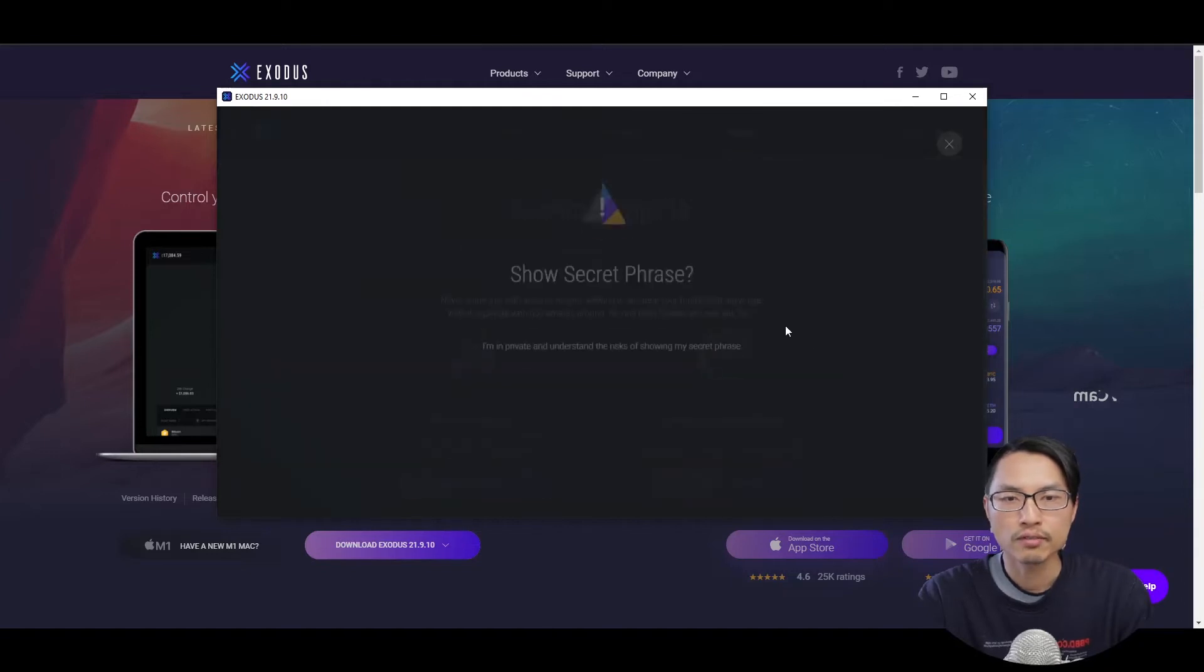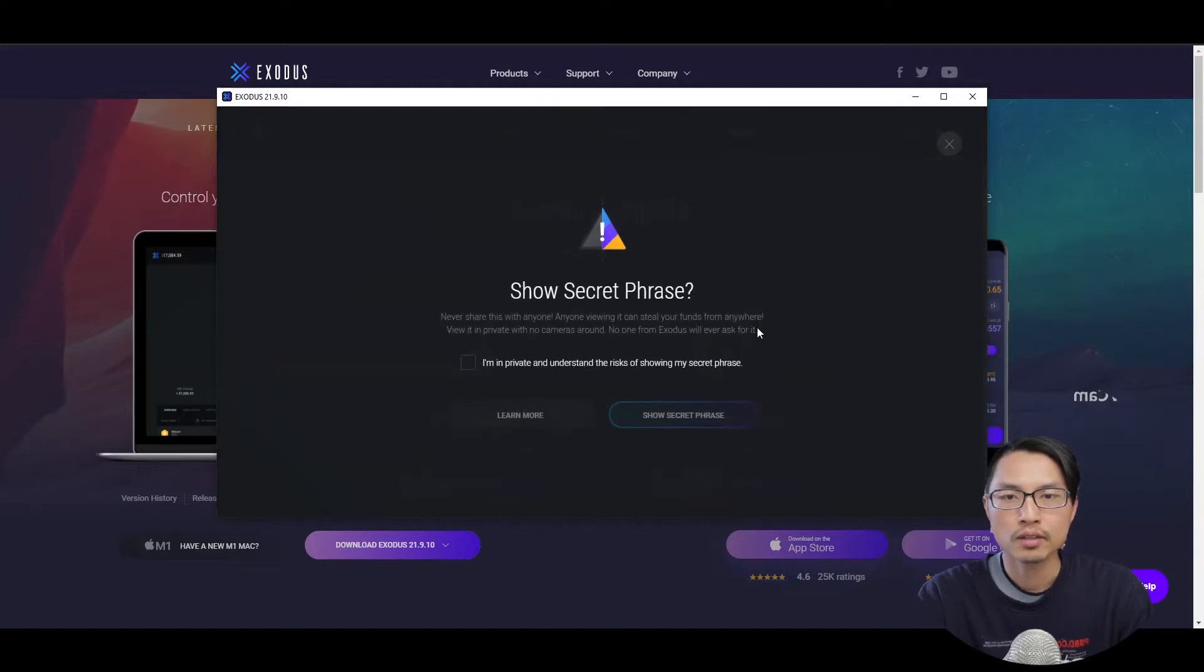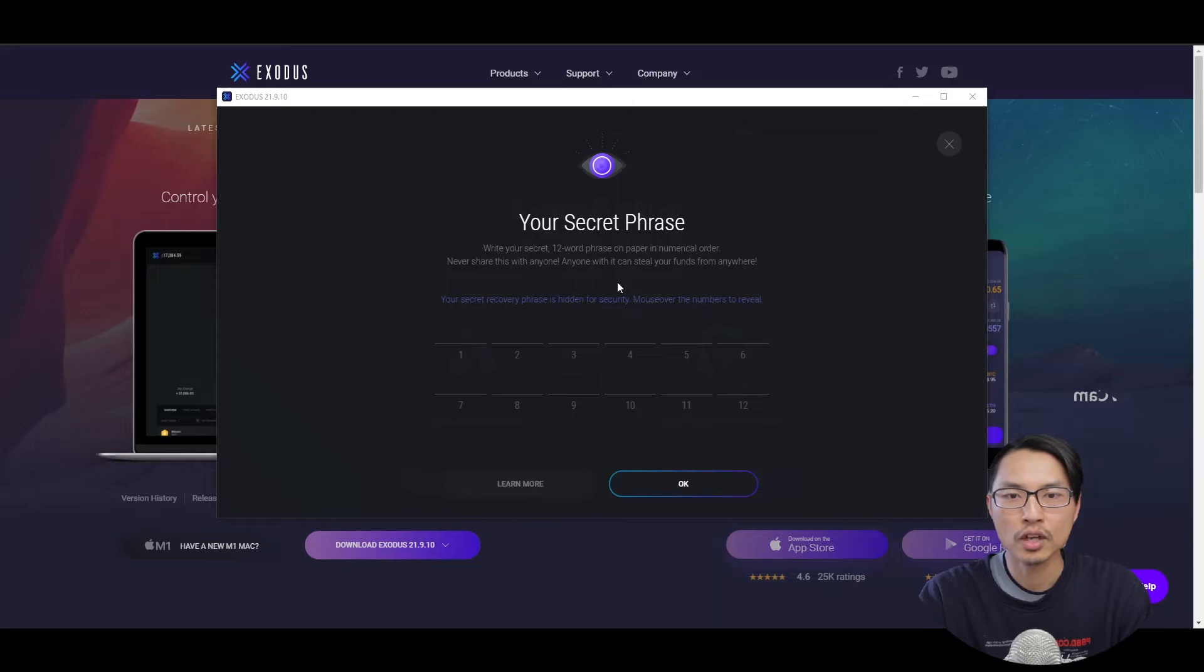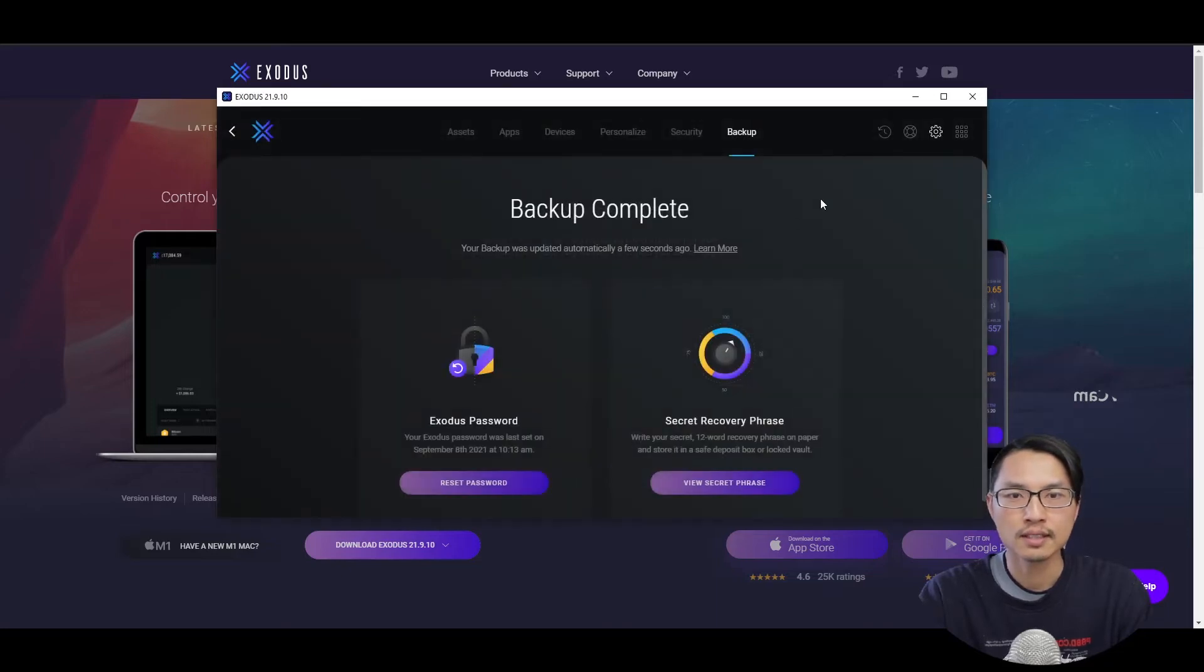So I can view my recovery phrase. Now you don't actually have to come up with your own 12 word recovery phrase. You just need to mouse over them and then write them down. After you've done that, you can exit.